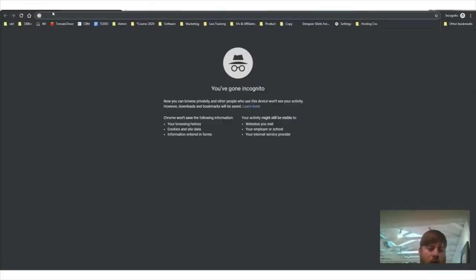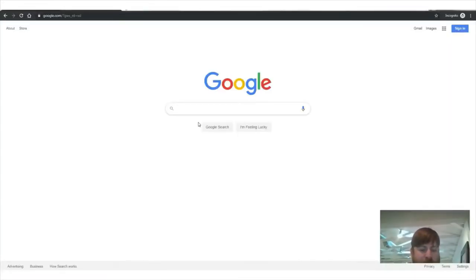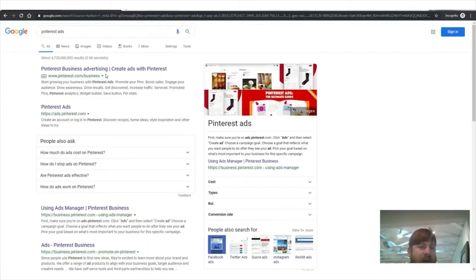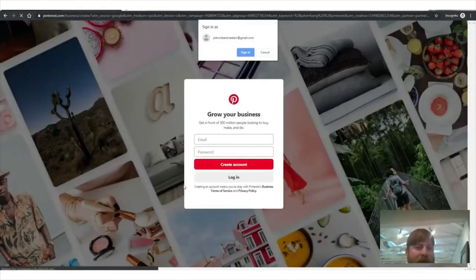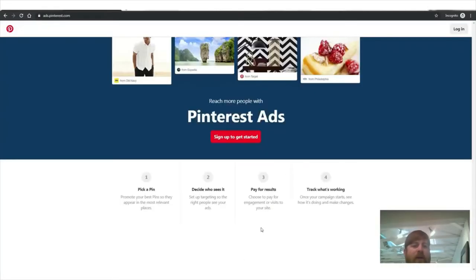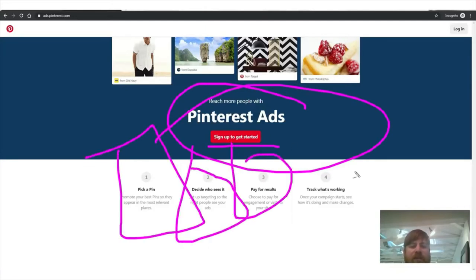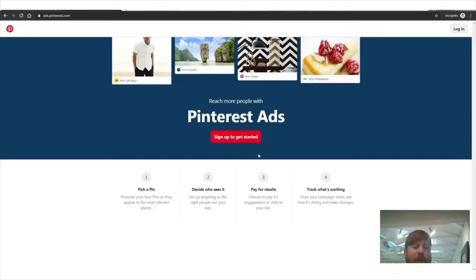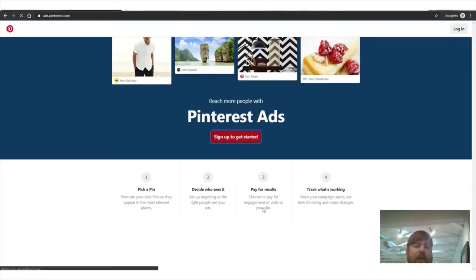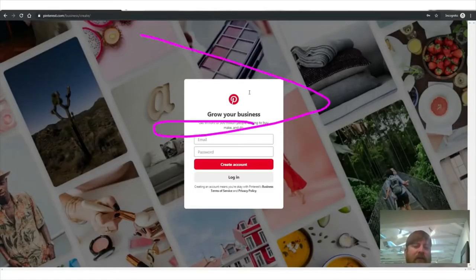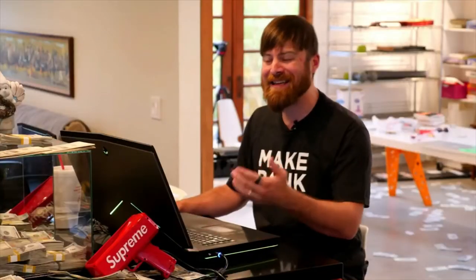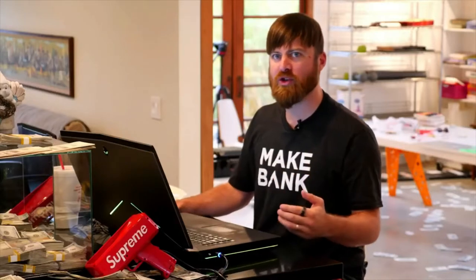First, go to ads.pinterest.com — or just Google 'Pinterest ads' and it'll take you there. You'll get a space to log in. It says 'Reach more people with Pinterest ads, sign up to get started.' You pick a pin, you decide who sees it, you pay for results, and you track what's working. The first step is you have to sign up with an email address and a password — that's it — and then you're in.